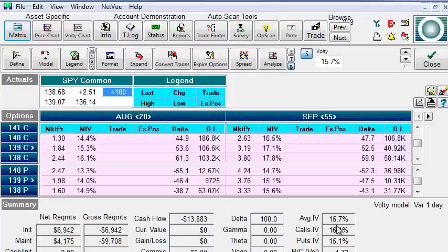It is also giving us information about the implied volatility. If you are not sure what implied volatility is, that is something that we will touch upon later in the course.